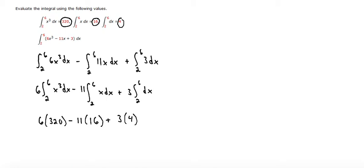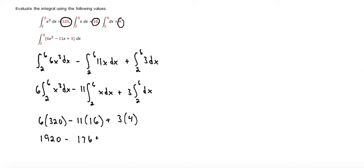Now we can just evaluate: 6 times 320 is 1920, minus 11 times 16 is 176, plus 3 times 4, equals 1756. That would be our final answer.